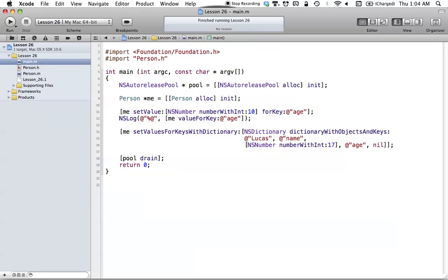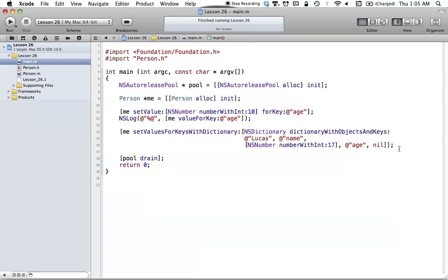It's a pretty simple concept. We're just creating an NSDictionary with different values and different keys, and then setValuesForKeysWithDictionary will basically take all the values and all the keys and call setValue:forKey: multiple times internally. So it's kind of a time saver if you have multiple values you want to set — you don't have to call setValue:forKey: multiple times, you can just use an NSDictionary to set them all in one shot.